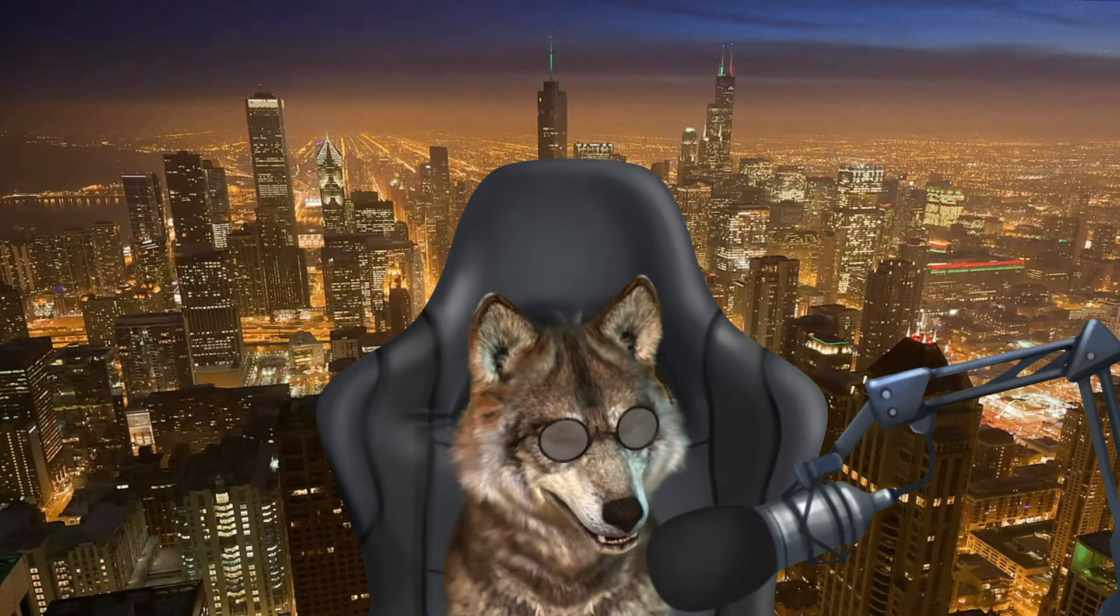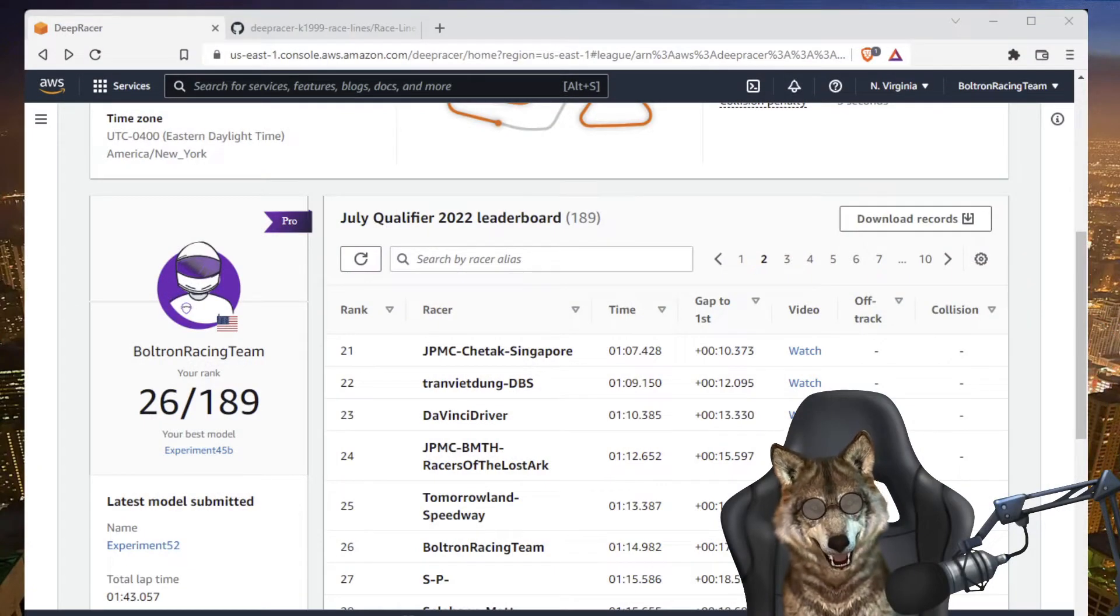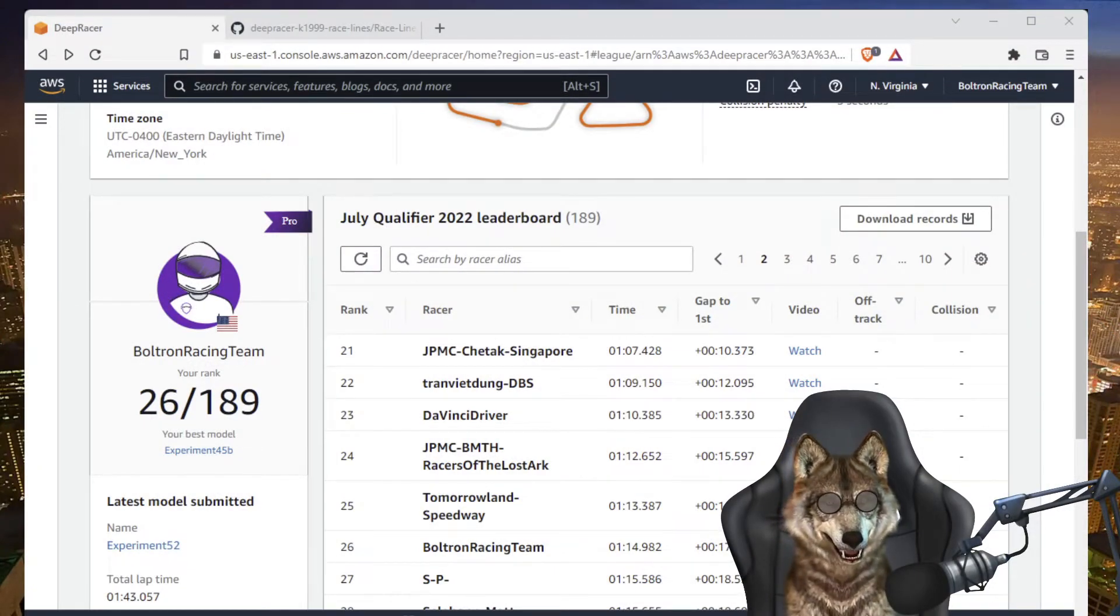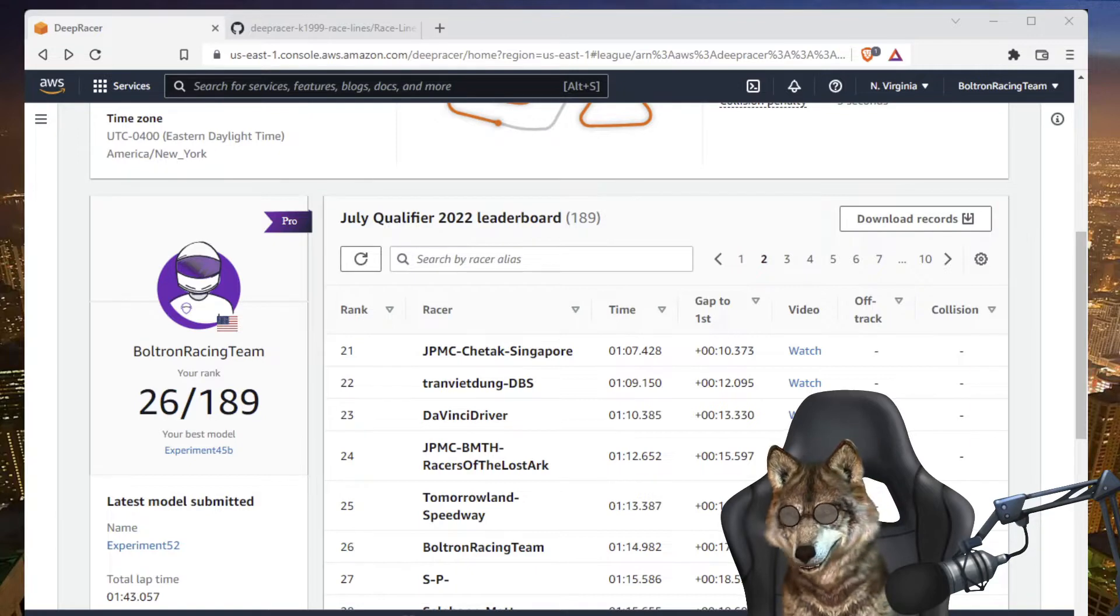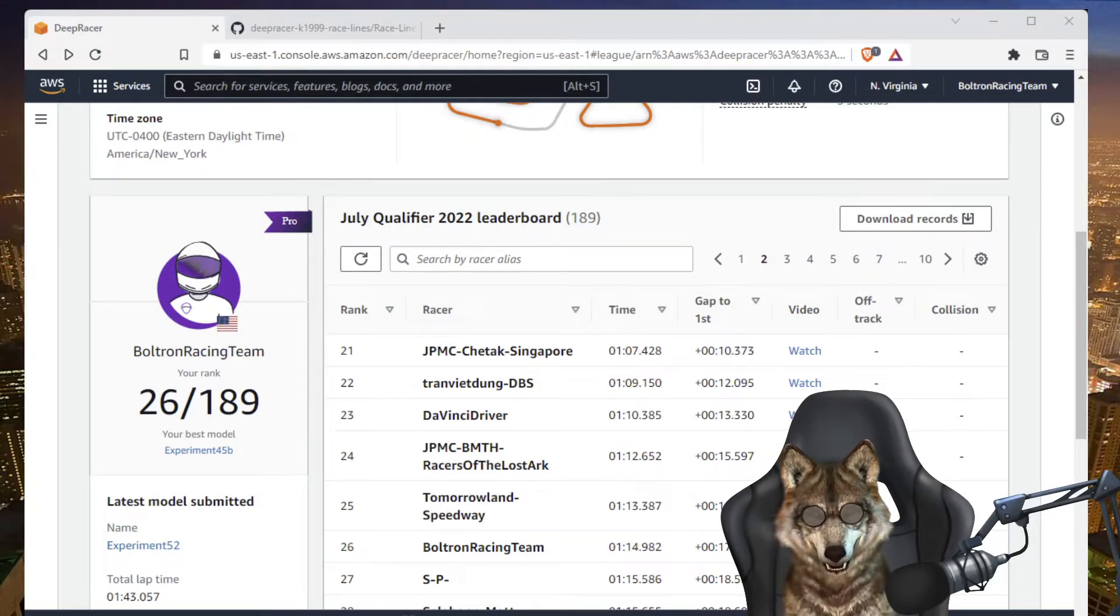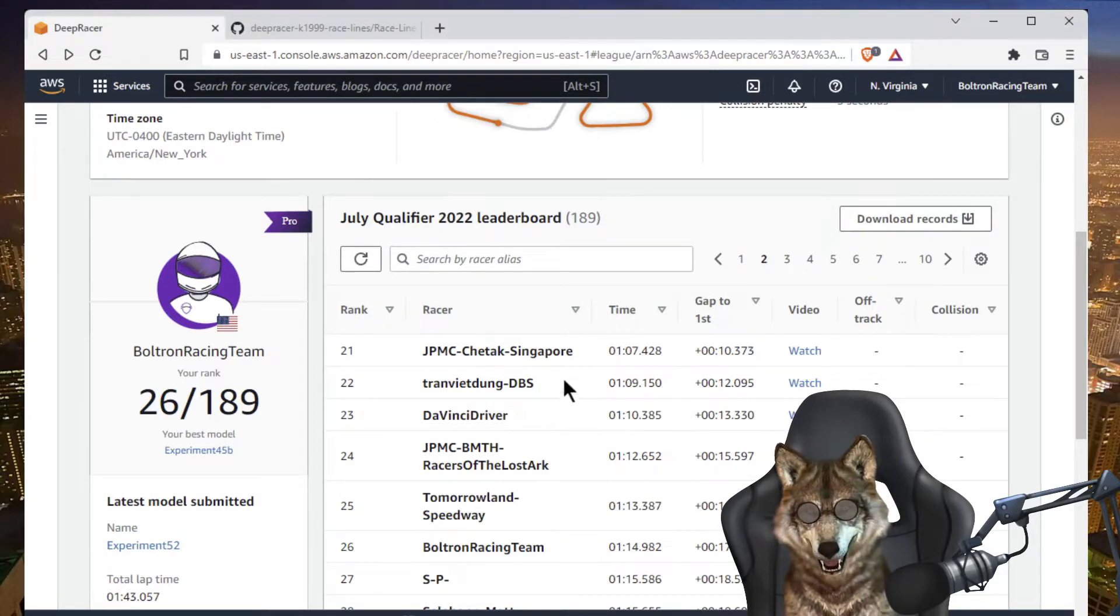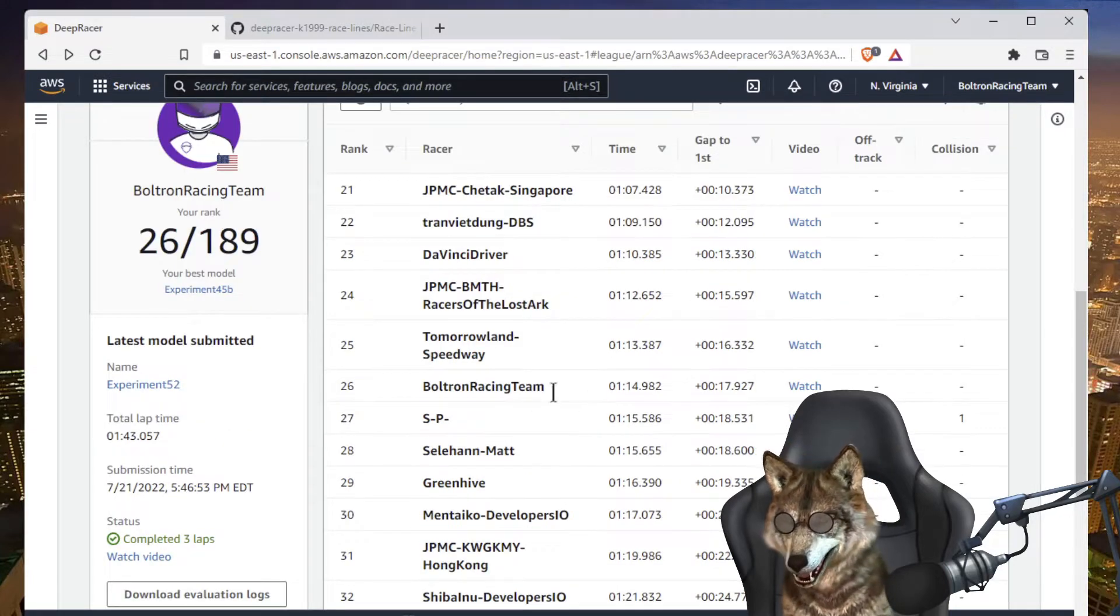So let's get started. First thing I want to show you is the July qualifier leaderboard. As you can see here, I'm in 26th place and it hasn't been easy. I've been trying lots of different models.